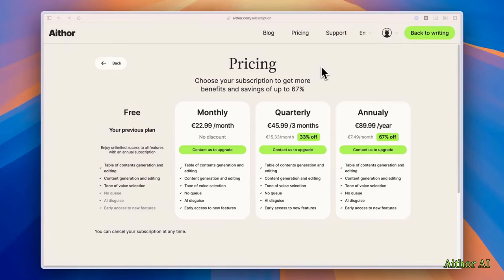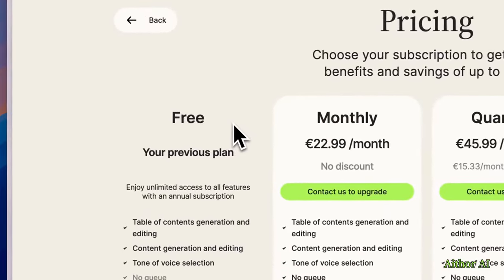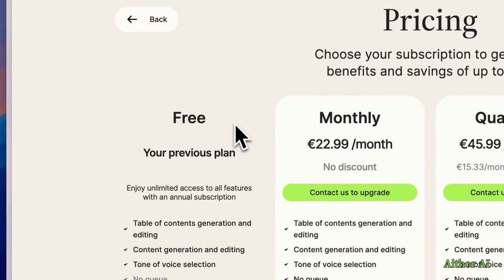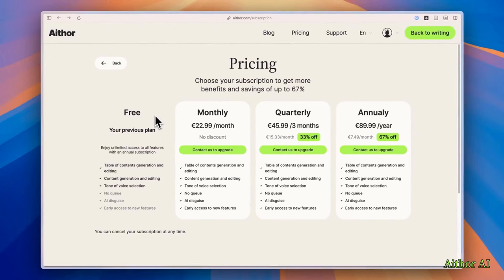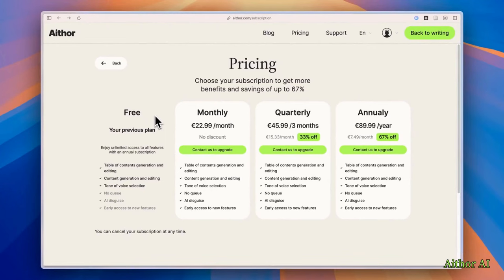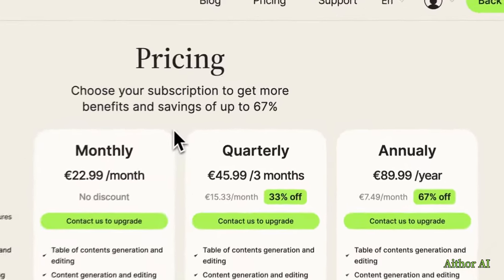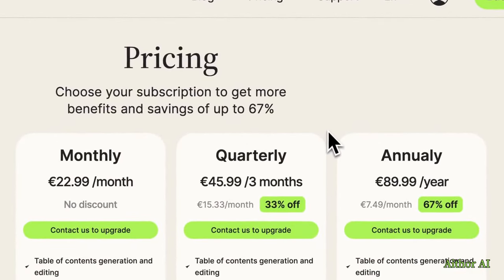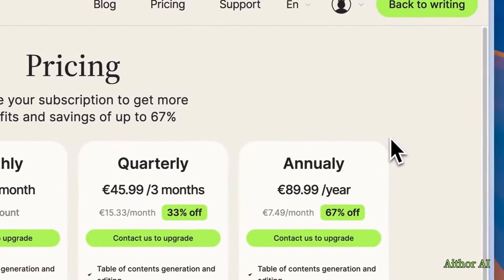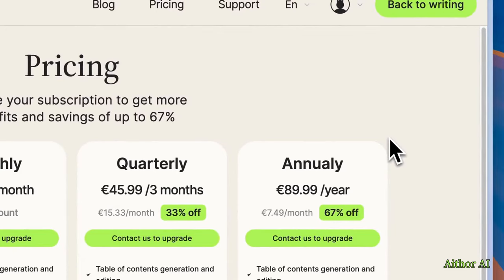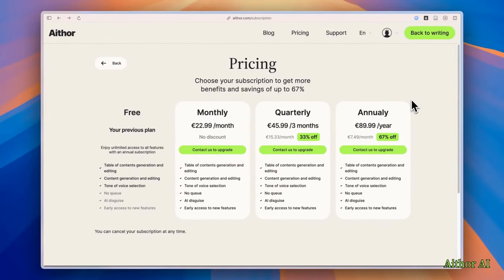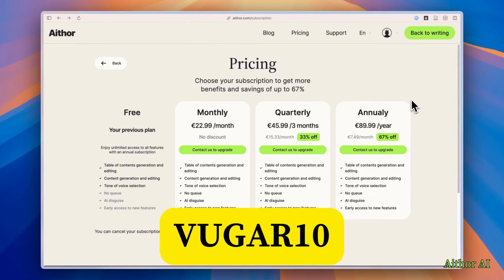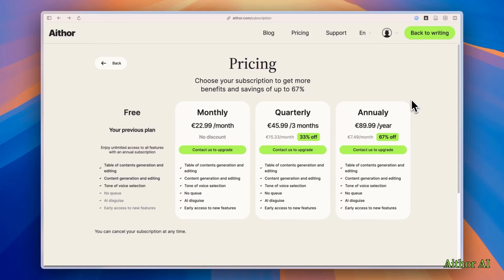Here are a couple of words about the pricing plans of AI Thor. AI Thor has a free version, as you can see here, which is great for trying it out. But keep in mind, you won't be able to use all the features with the free plan. If you want to unlock everything AI Thor can do, you will need to choose a paid plan. They offer three options: the monthly, quarterly and annually plans. The annual plan is the best deal if you are planning to use AI Thor a lot. But you can also use the VUGARD10 code, the promo code when you sign up. This will give you an extra 10% off your subscription.